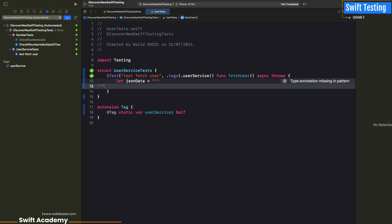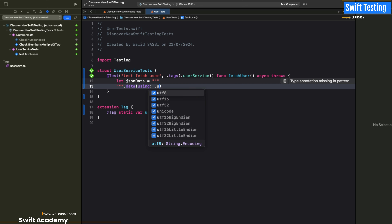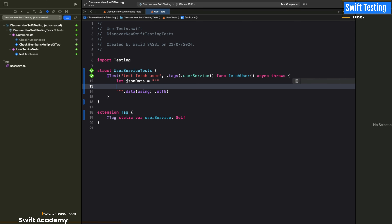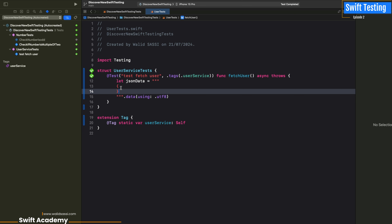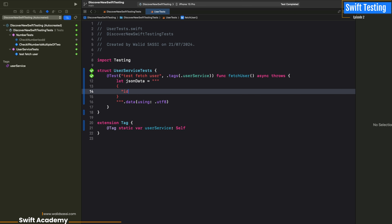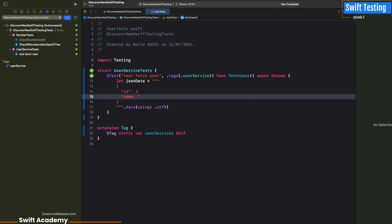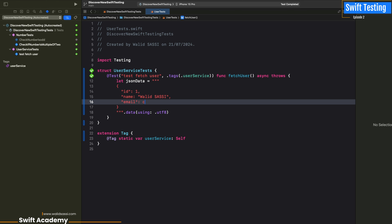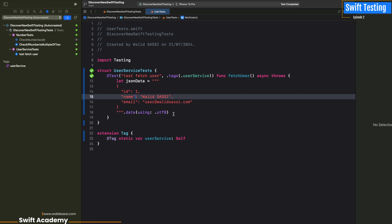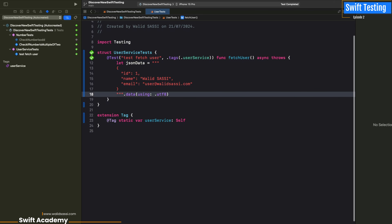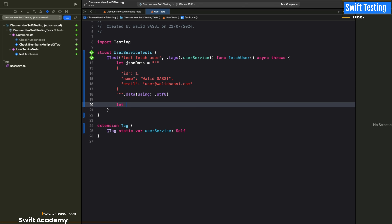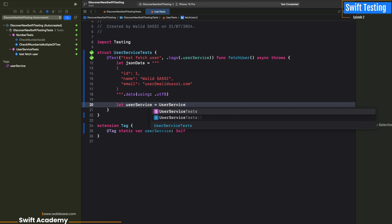We can imagine that we have JSON data representing our user — this is the data our API will send to us. This technique is really great because it helps us create predictable and controlled test scenarios. If you have agreed with your backend team on the format of the data returned, you don't need to wait for the API to be developed. This kind of mocking JSON data allows us to be much more reliable and faster to execute our tests.